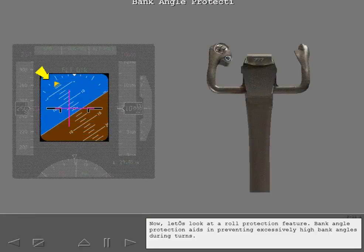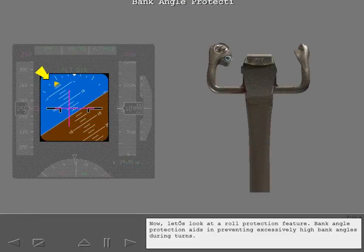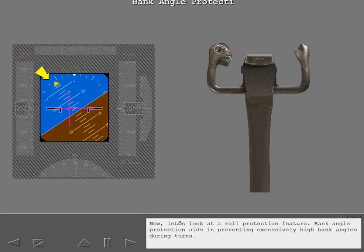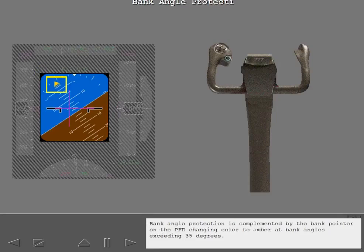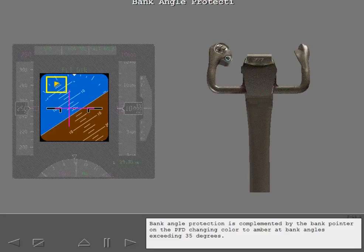Now let's look at a roll protection feature. Bank angle protection aids in preventing excessively high bank angles during turns. Bank angle protection is complemented by the bank pointer on the PFD changing color to amber at bank angles exceeding 35 degrees.